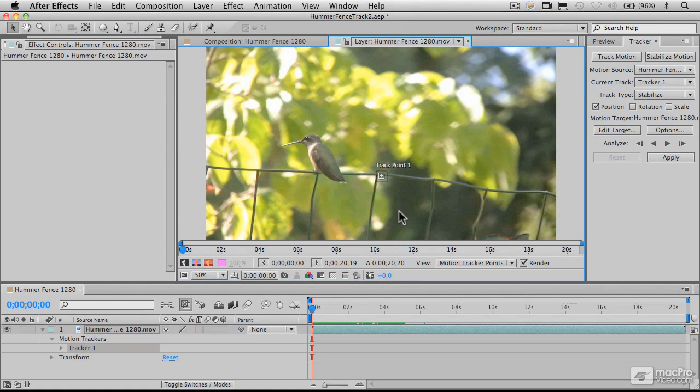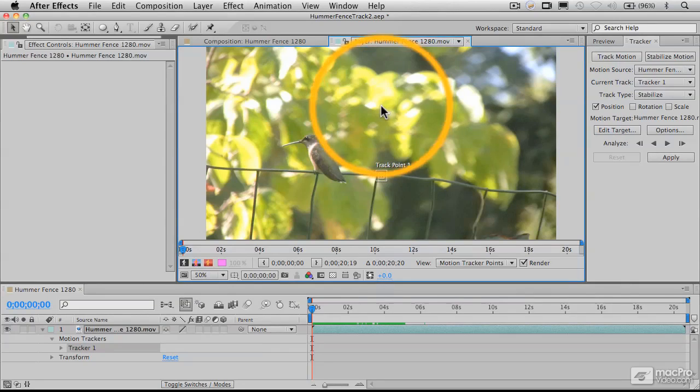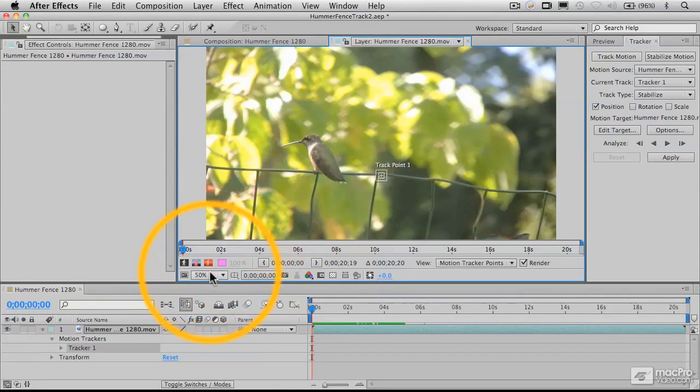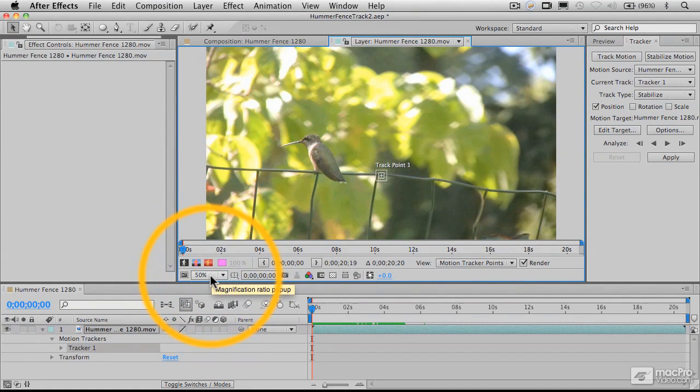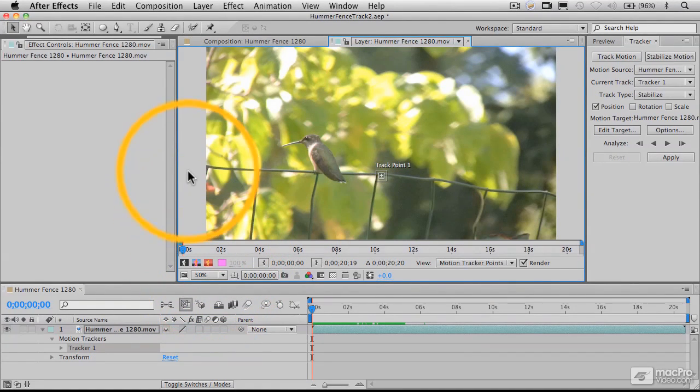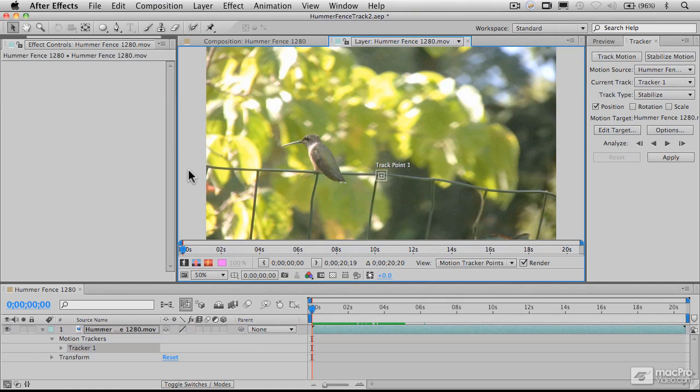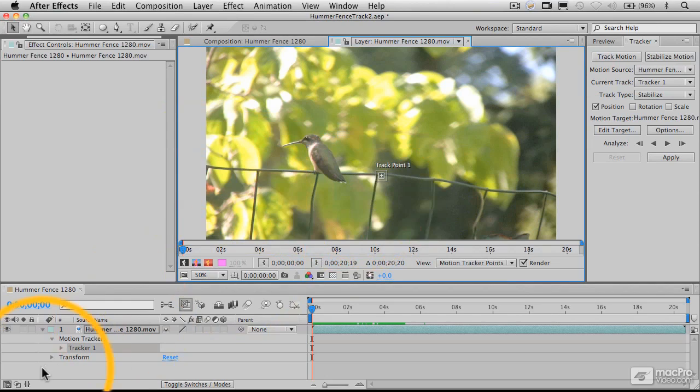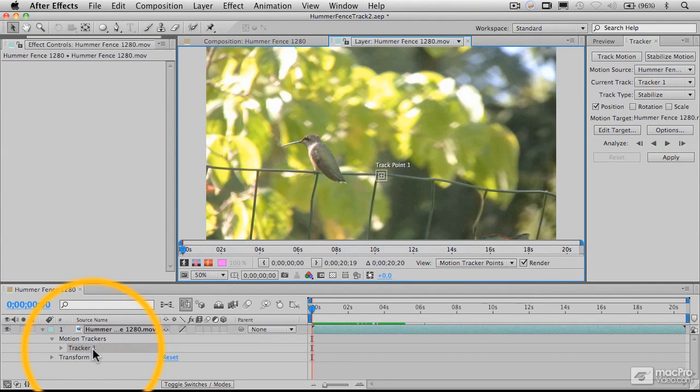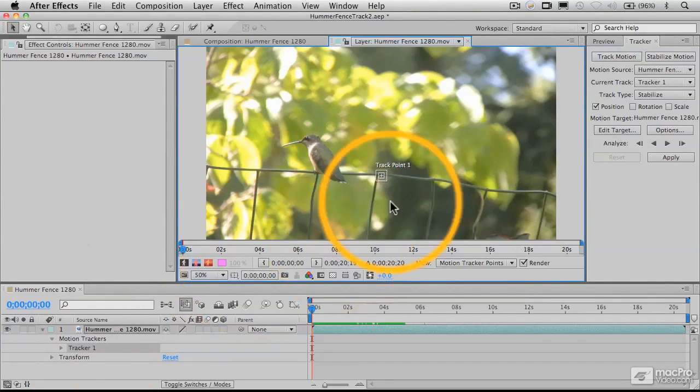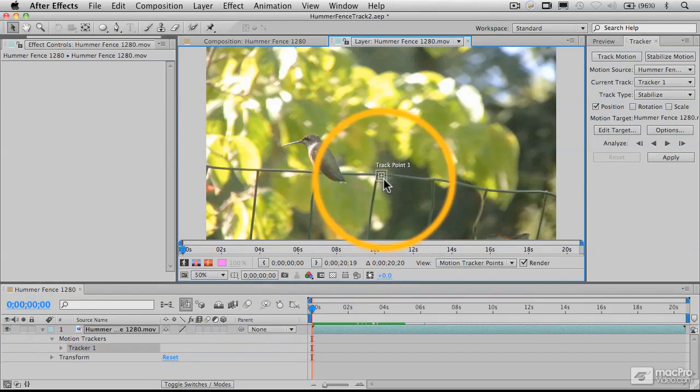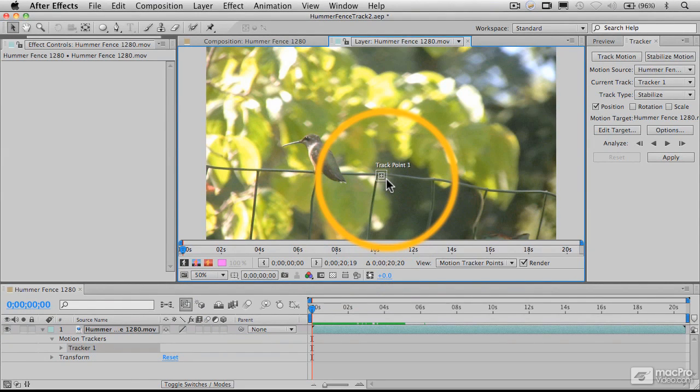Now we've jumped into the layer window. I'm working at 50% size to make sure everything is on screen. This is actually a 1280 by 720 HD frame at half resolution. When I chose the stabilize motion function, it added tracker one in the timeline and also added these elements here - this tracker point called track point one.